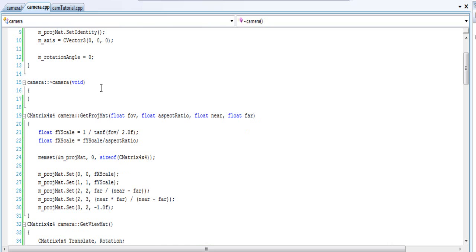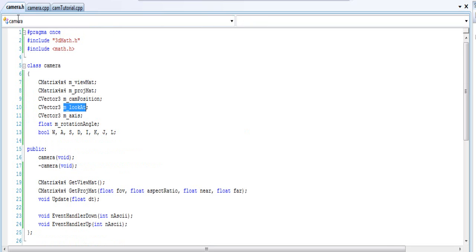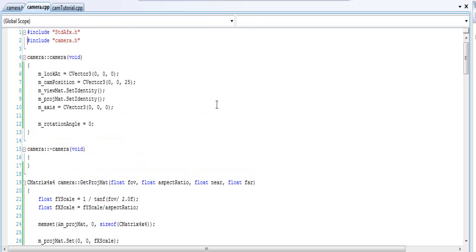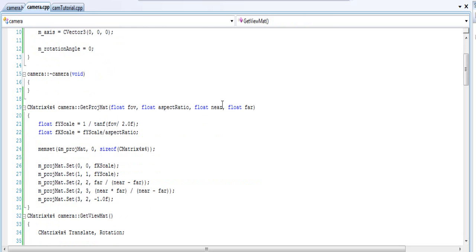What is the number defined? The projection matrix — the float aspect ratio. Why is it defined? It's just 'near' — the near Z and far Z values.